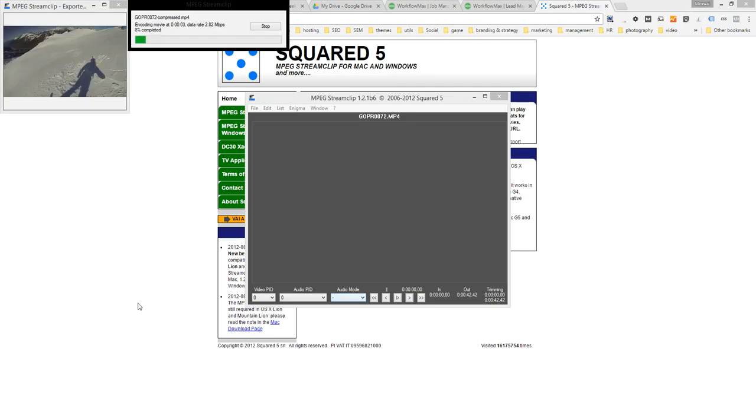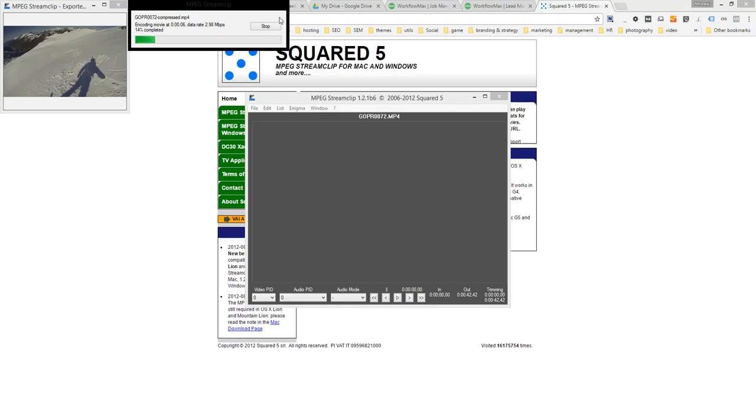So you might have to do that once or twice just to figure out what the best compression settings are. And at the end of that you should end up with a file that's relatively small.